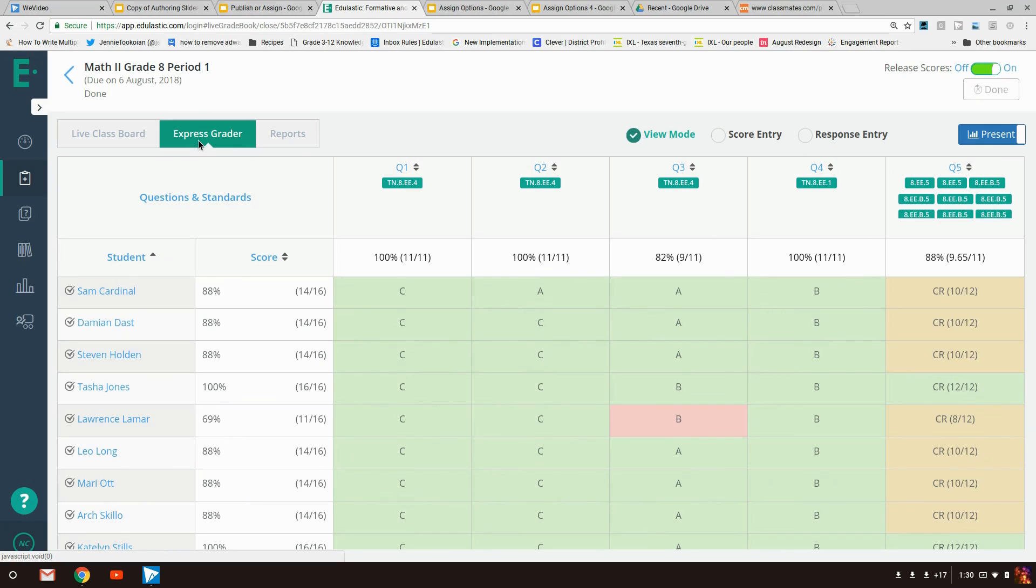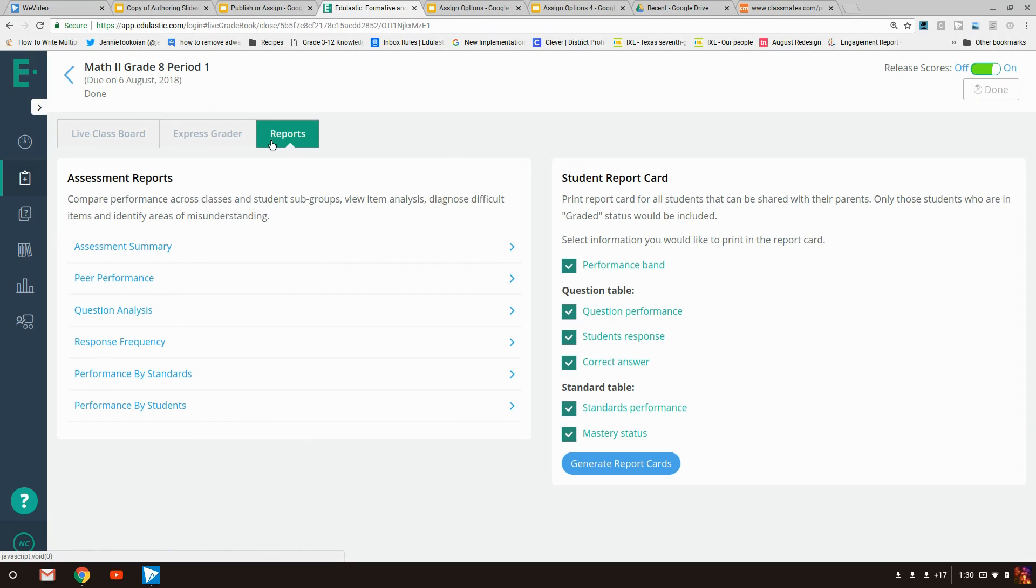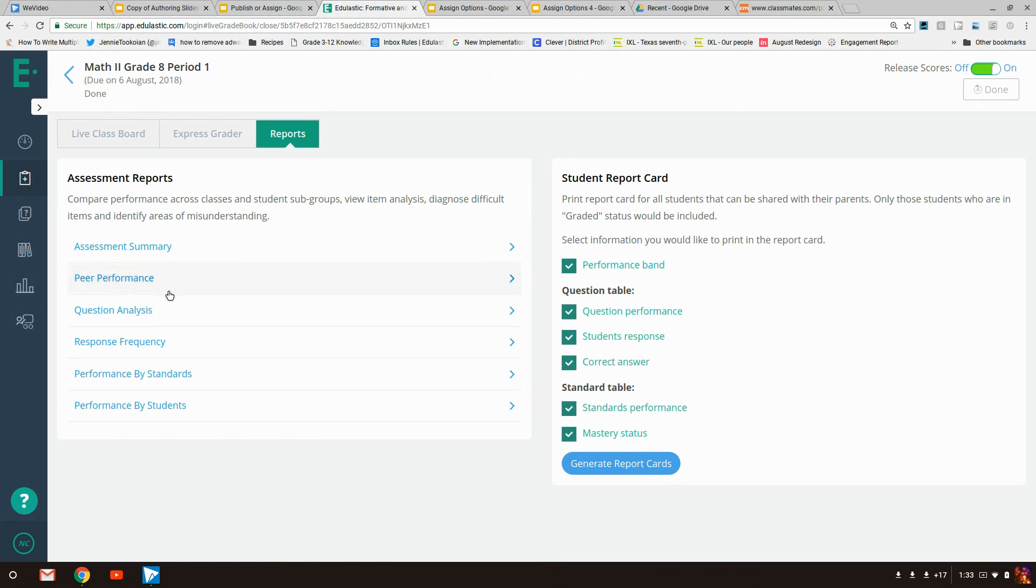The next new feature you'll find is located next to the express grader and it's called reports. Here you'll find access to the reports for that assessment, including all of the sub-reports that you would find on the report tab.